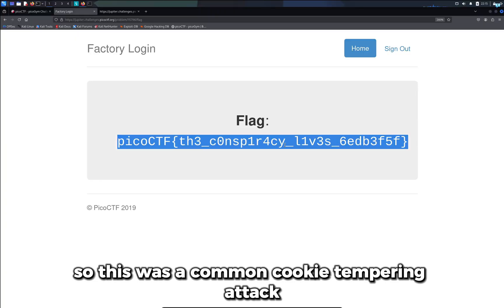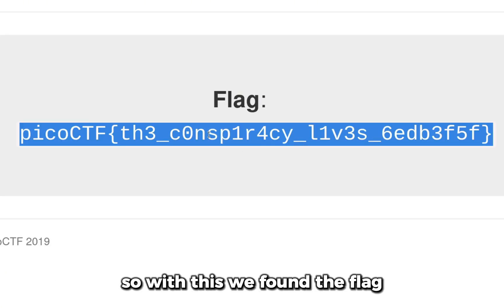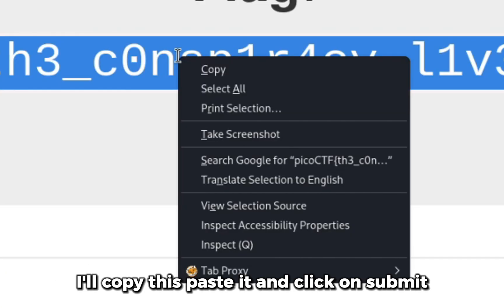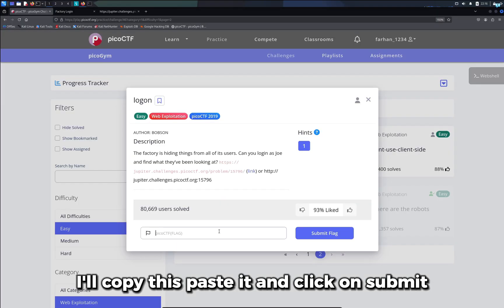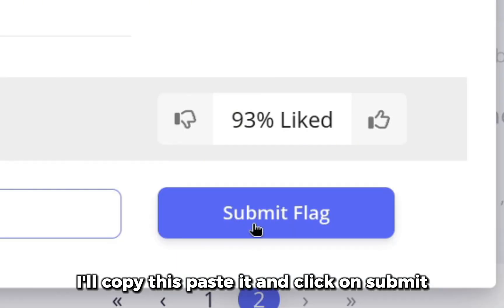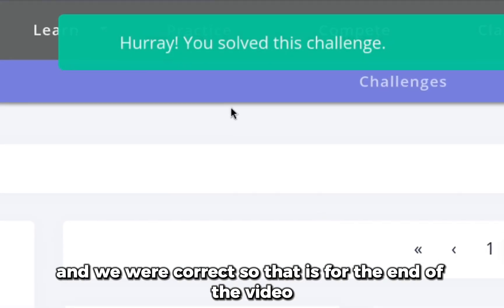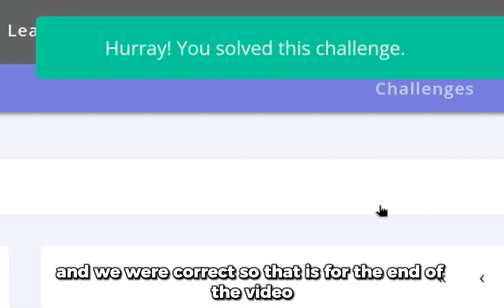So this was a common cookie tampering attack. So with this we found the flag. I'll copy this, paste it and click on submit and we were correct.